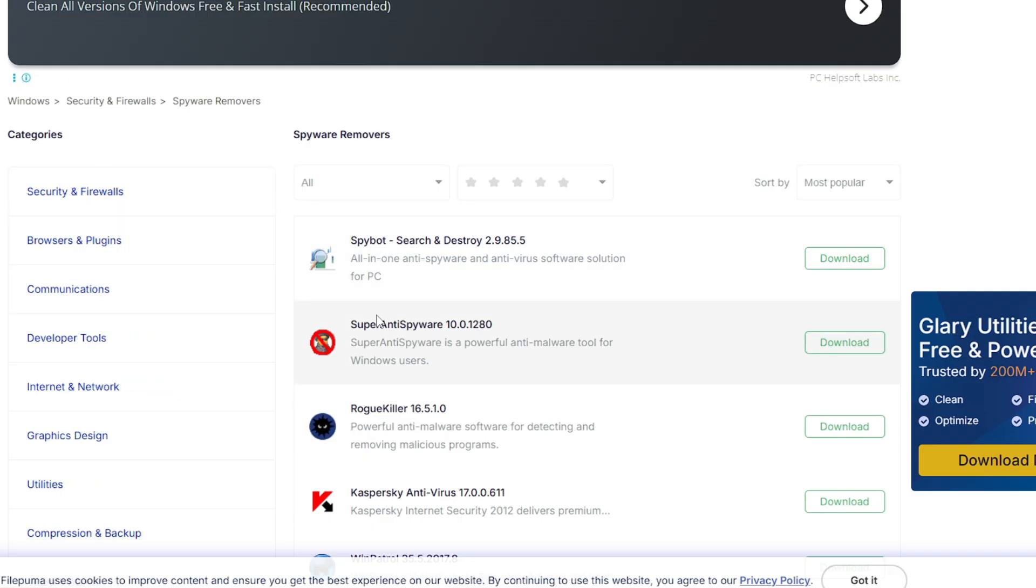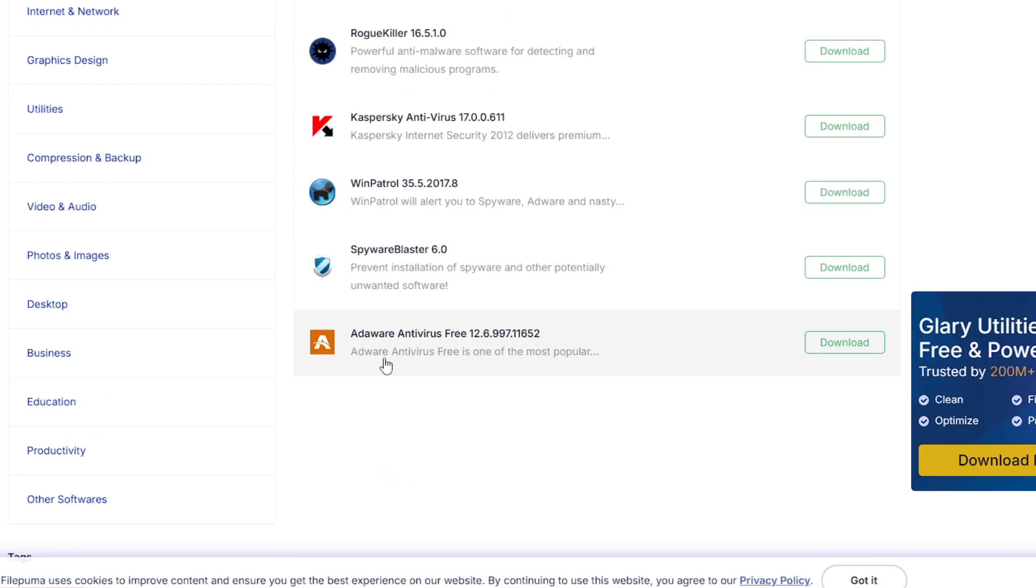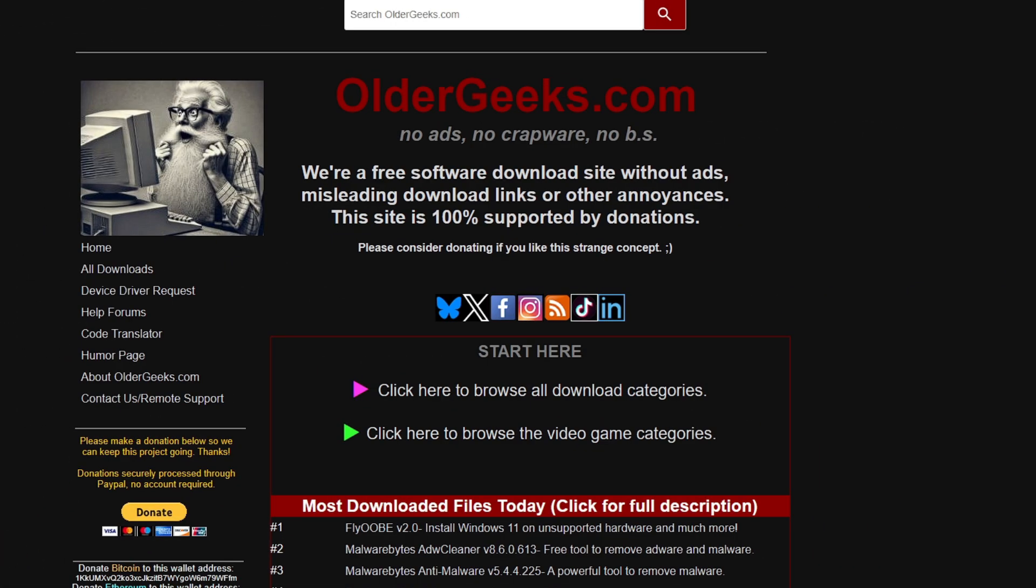You'll be getting tools in the spyware removal category, like SUPERAntiSpyware that I have personally used and I love this one because it worked perfectly to remove all kinds of spyware. Not only this, you also get Kaspersky Antivirus and Adaware Antivirus Free. Whatever problem you have, whatever tool you're looking for, just browse the category, download and run it without any problem, without any kind of advertisement or bundleware.